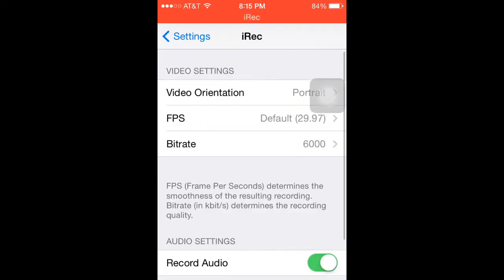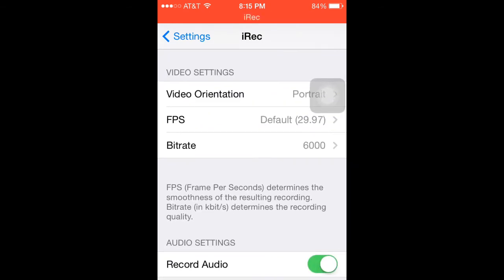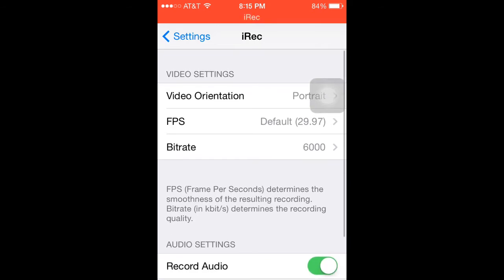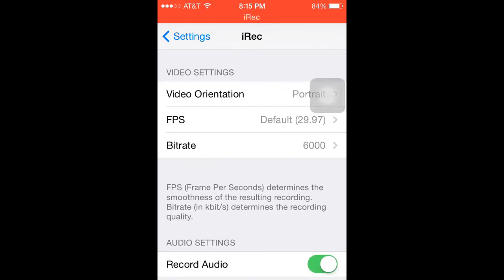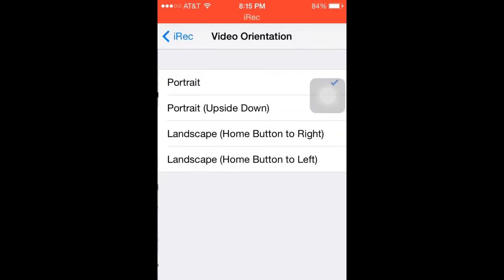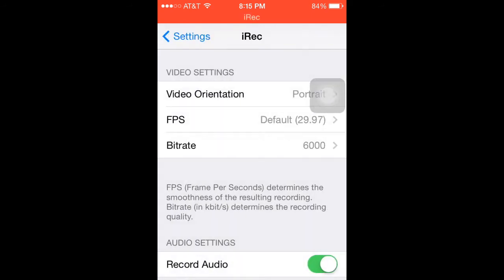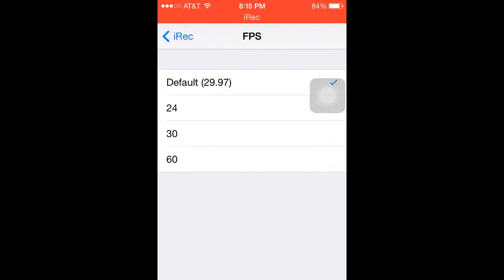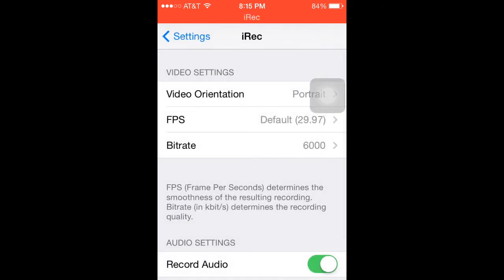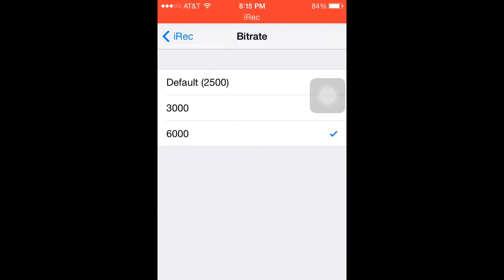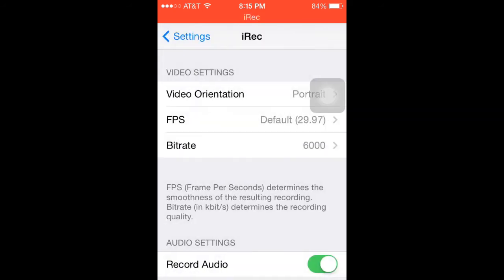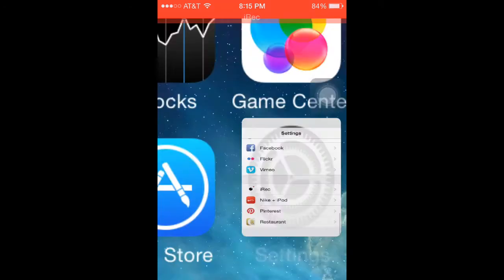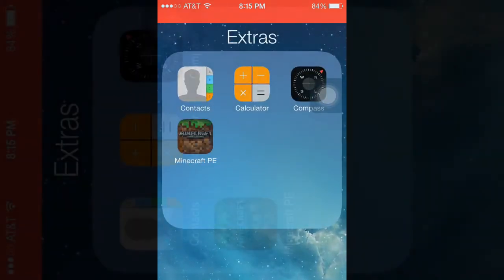Also, if you want to edit, all the stuff is here in the info. Record audio — by the way, I'm not using the built-in microphone, I'm using external, but I do have audio on. You can change your bitrate, which is pretty much your quality. Video orientation mine's just on portrait. Frames per second — 29.97 is fine. The bitrate is at 6000 because that's very high quality, but it will result in a larger file size.